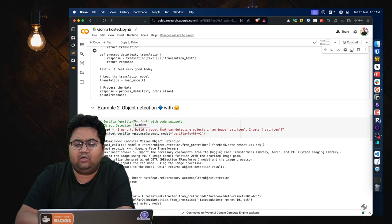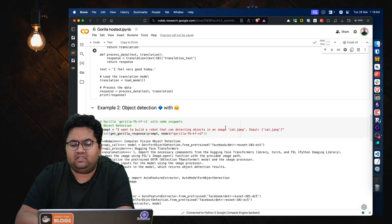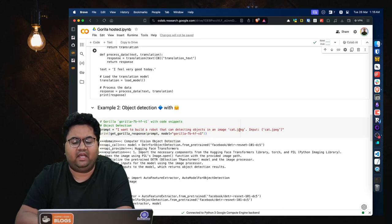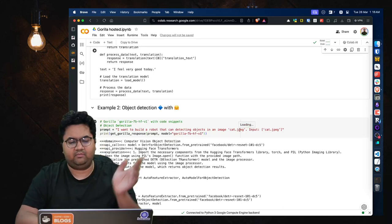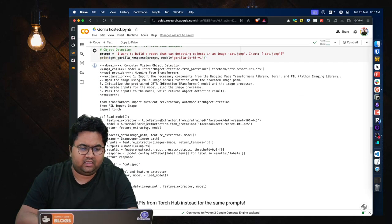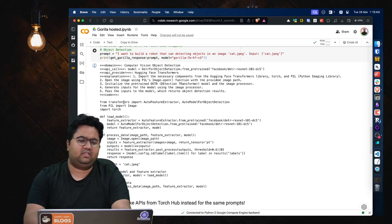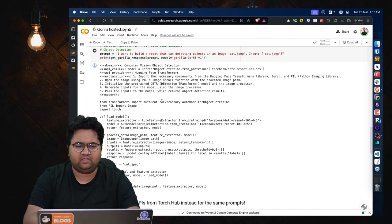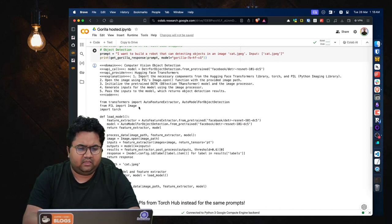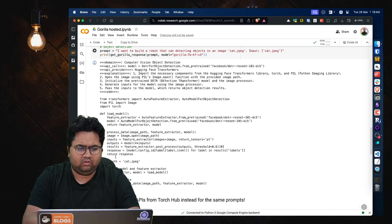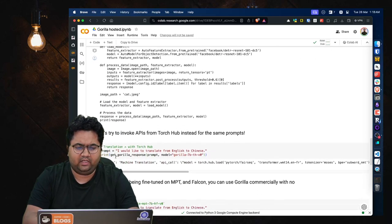It can work with object detection, like they want to build a robot that can detect objects in an image. Let's say cat and there's a cat image provided, and again it will get into transformers, auto feature extractor, PIL, from image, torch, all of the code required.